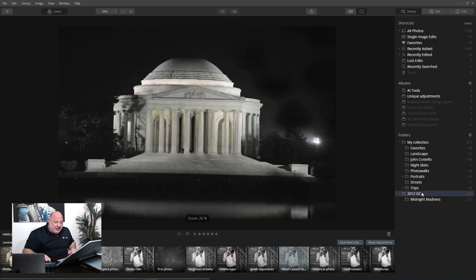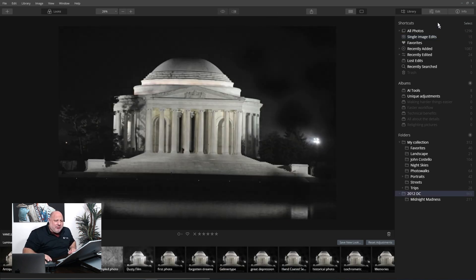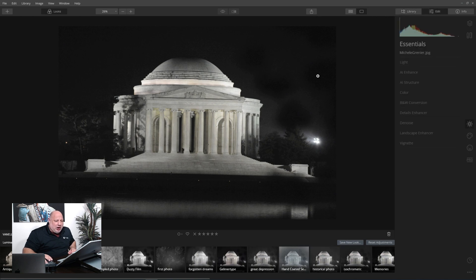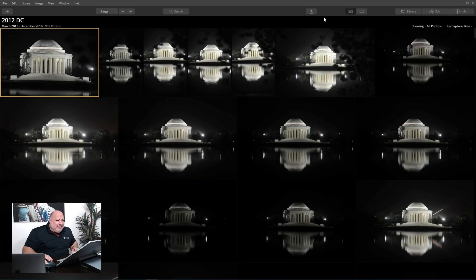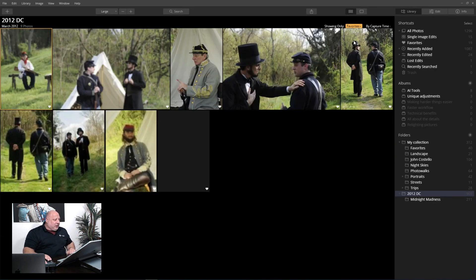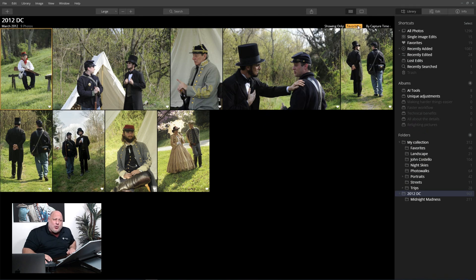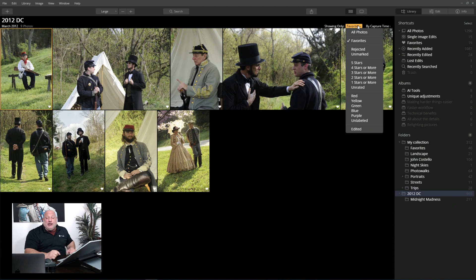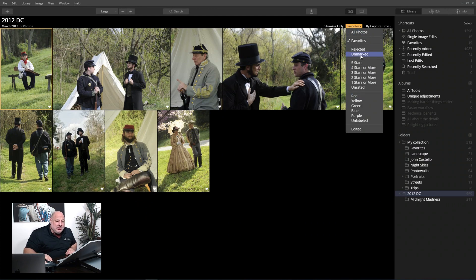Now let's have a little fun. I came over to Library and created my favorites here that we're going to edit. I went through to create the favorites: I just selected the image and pressed the letter P, which will select it — P for pick. Then I used the letter X to reject an image.